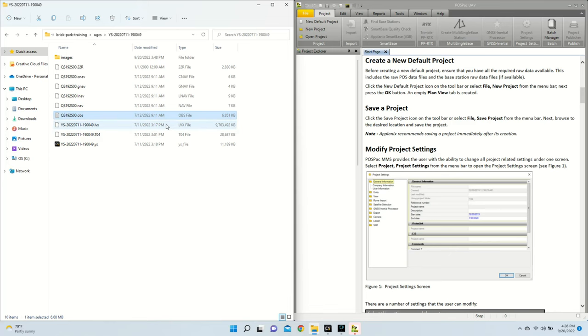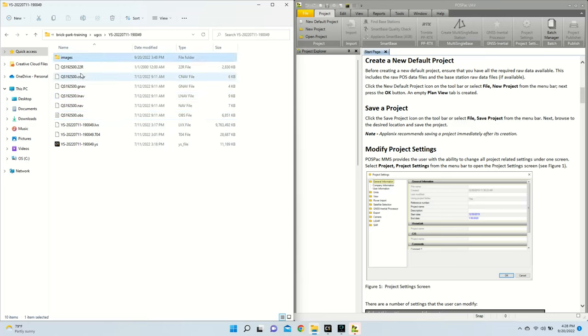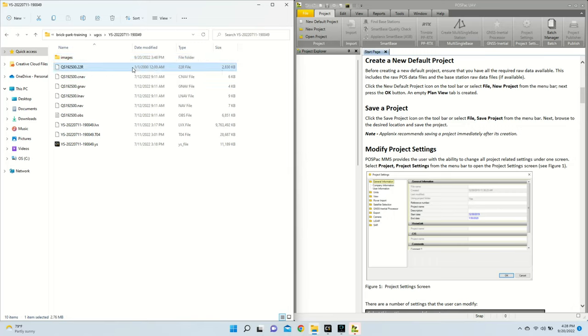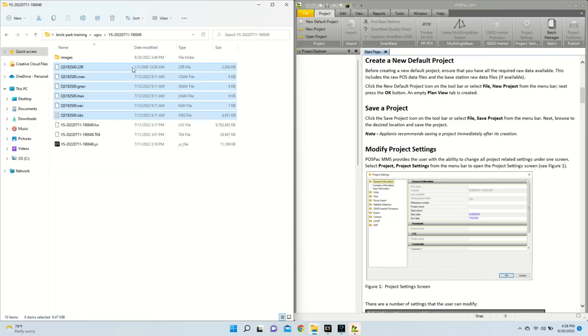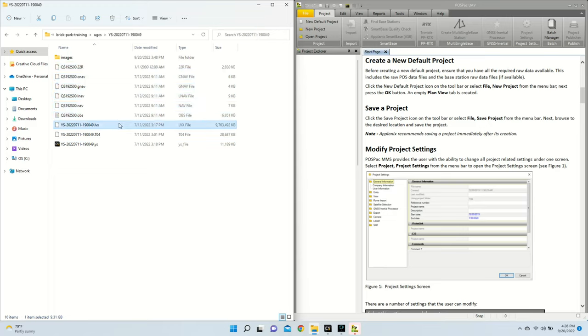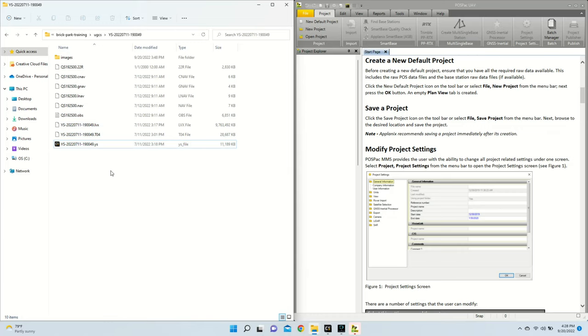Over here on the left is all of the files that I've collected after flying my mission with the YellowScan Mapper Plus. Up here I have my images directory, which is where all the images I collected from the camera module will be. Underneath that, I have all of the files that were from the base station, and then below that I have all of the files from the Mapper Plus.